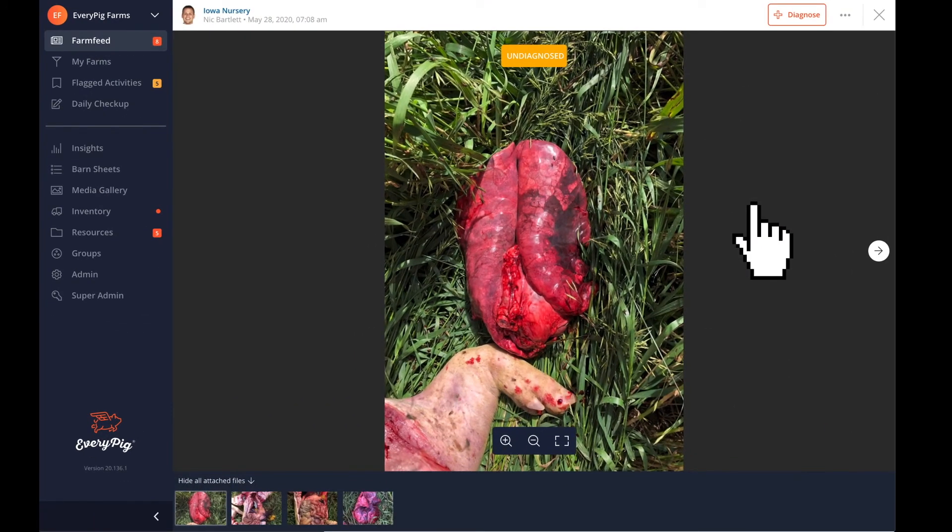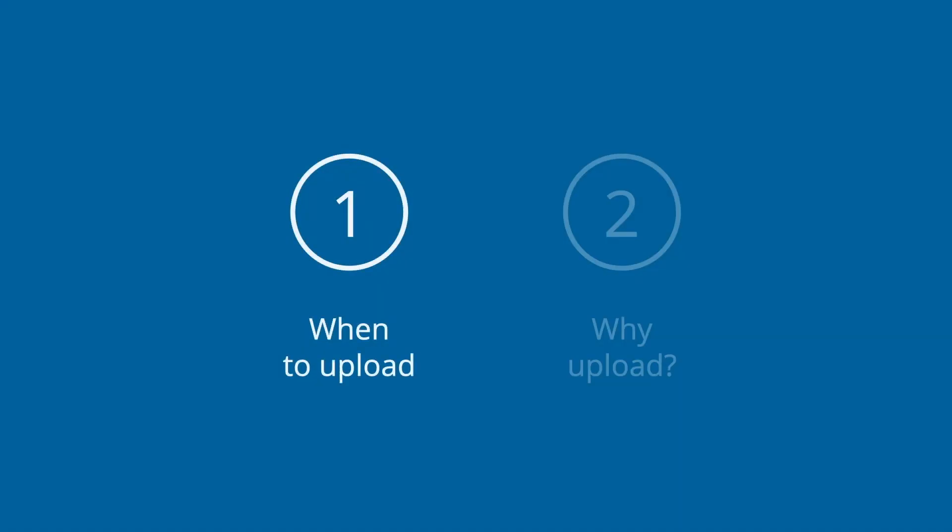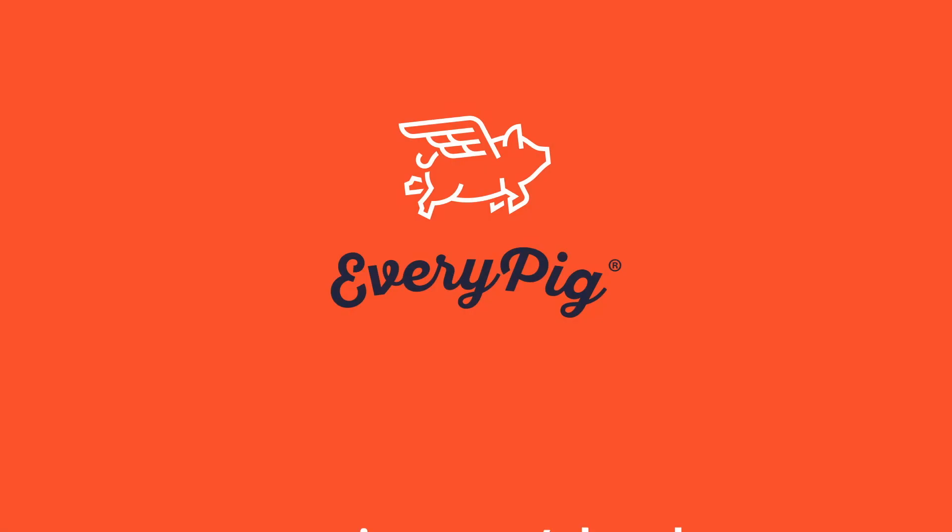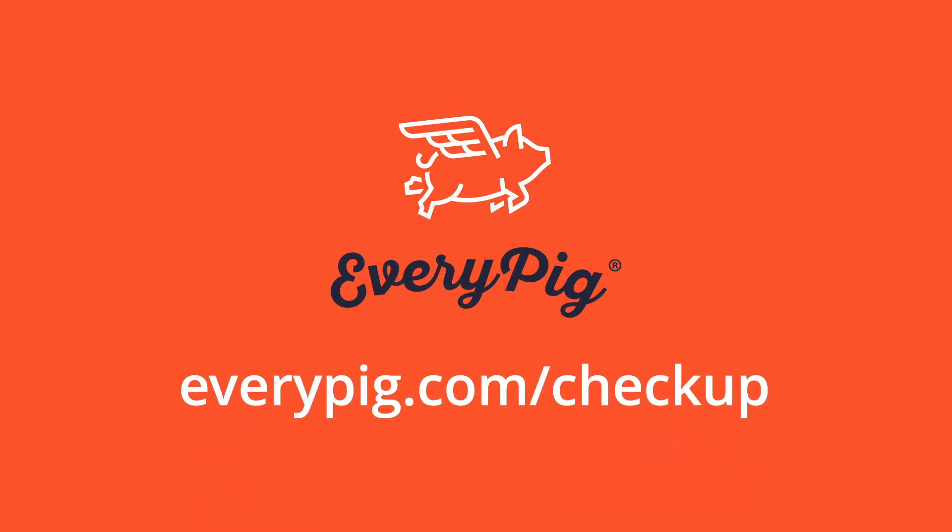So that's about it. Now you know when to take and upload photos and videos to your daily checkup, and you know why these files are essential to vets and other stakeholders. For more information, visit everypig.com slash checkup. That's it. Thank you.